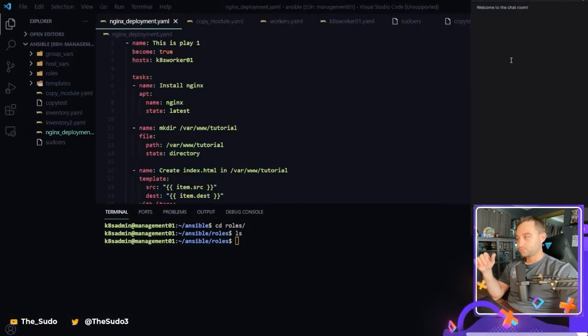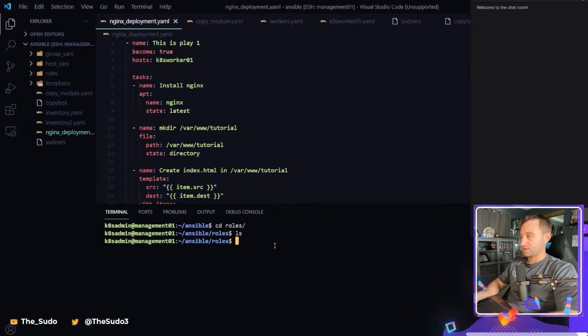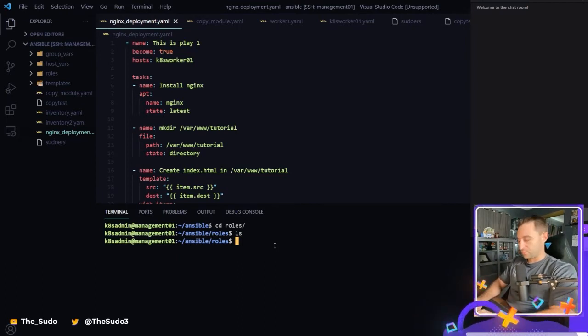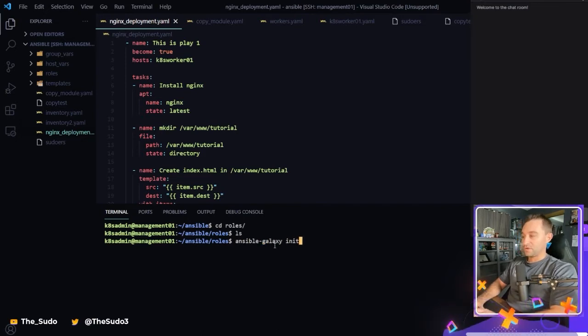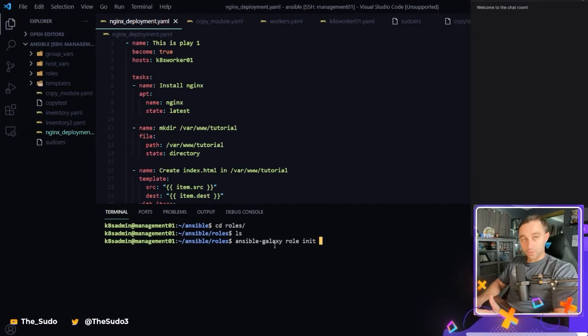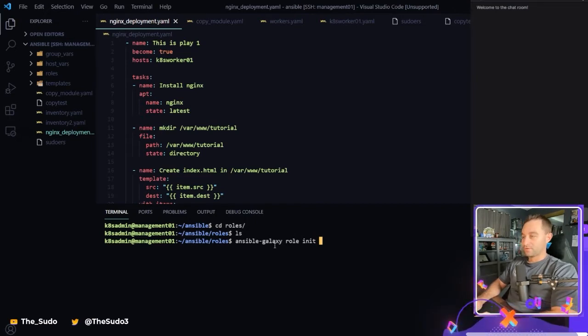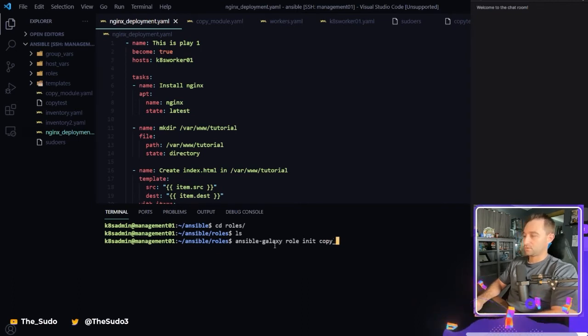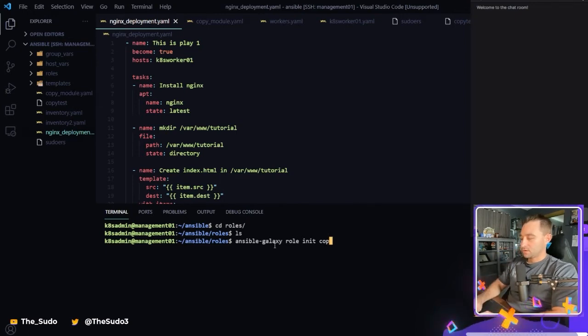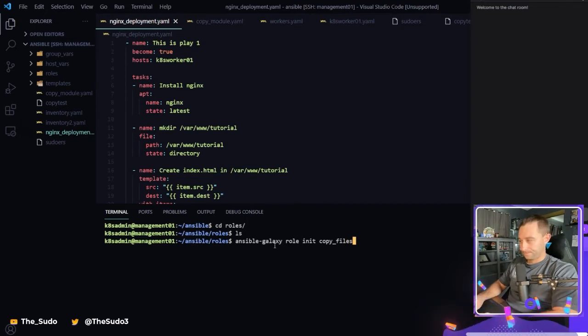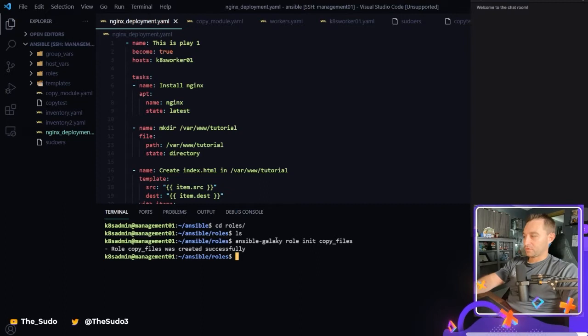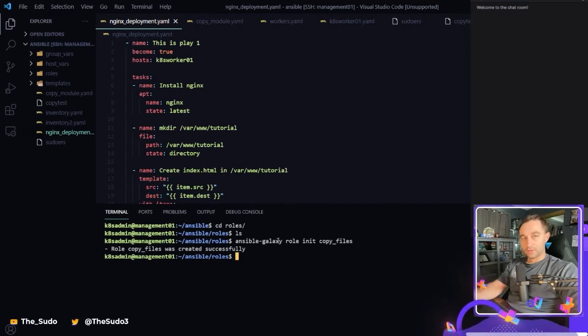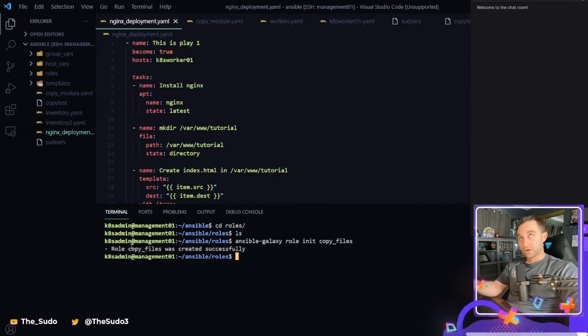So we'll go over AnsibleGalaxy in a second. But if I wanted to create a role very quickly in Ansible, I'm going to use the ansible-galaxy command and we're going to do a role init. So we're going to initialize a role and then whatever we want to call it. So if I want to call this role, let's call it copy files. Within whatever directory that I run the Ansible Galaxy role init command in, it is automatically going to create that role directory structure within that directory.